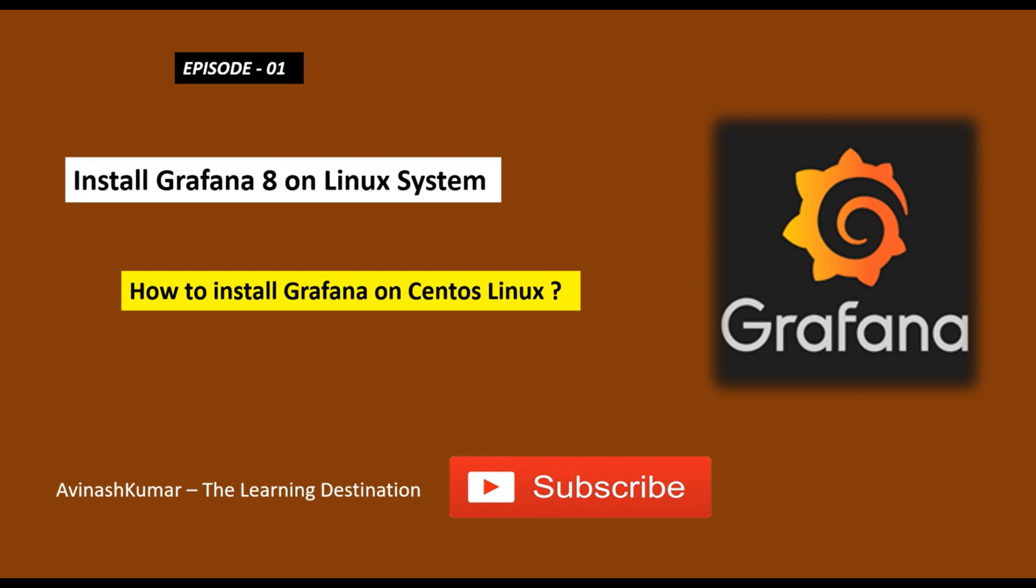Guys, I have decided to cover this topic because I was continuously getting requests from my viewers that I should cover the Grafana topic as well. That is the reason I have decided to create a new playlist called Monitoring Tool, and I am going to cover each and every section of Grafana under this particular playlist.